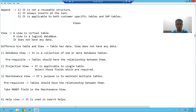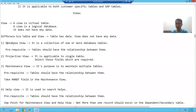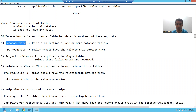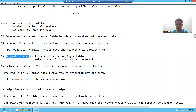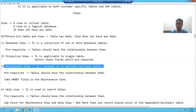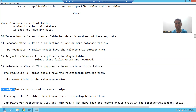So in SAP, we have four types of views: database view, projection view, maintenance view, and help view.